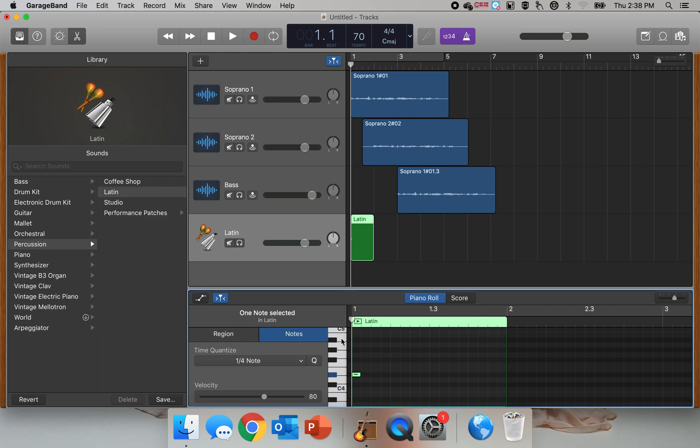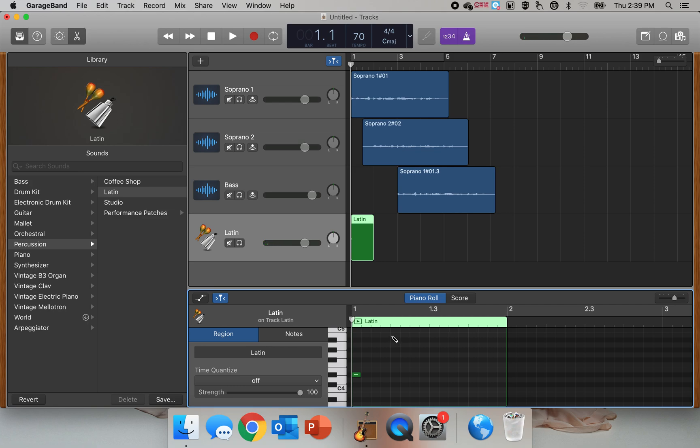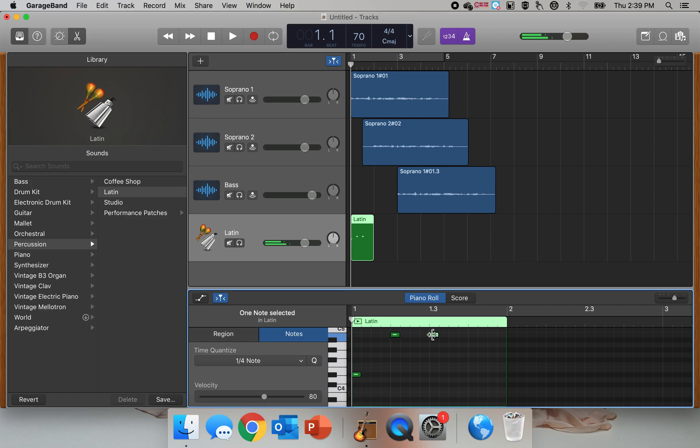Here, that's the weaker beat. So I'm going to go beat 2. Again, I'm holding down the command button, beat 3, and then beat 4.